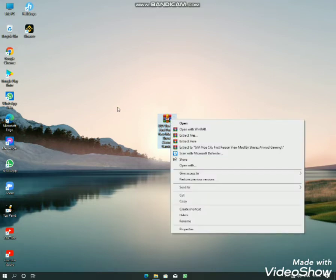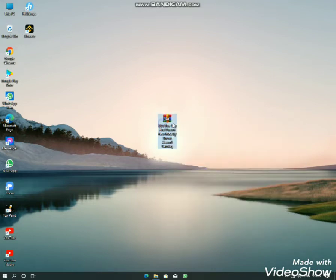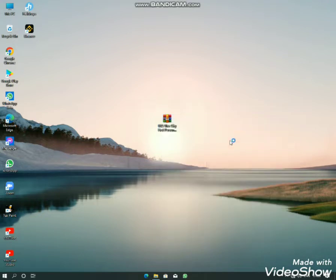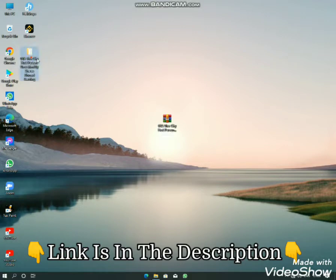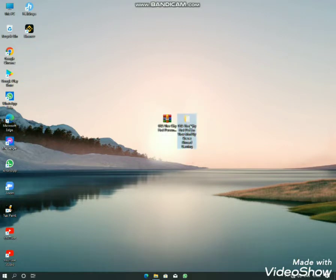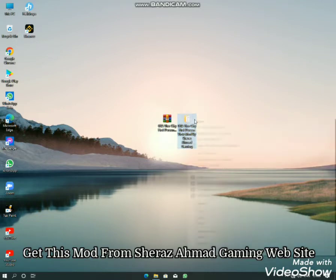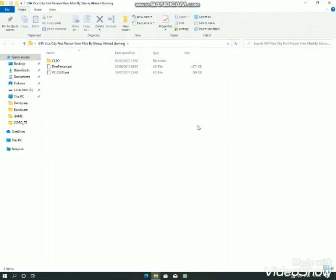I'm going to show you a video on GTA Vice City.